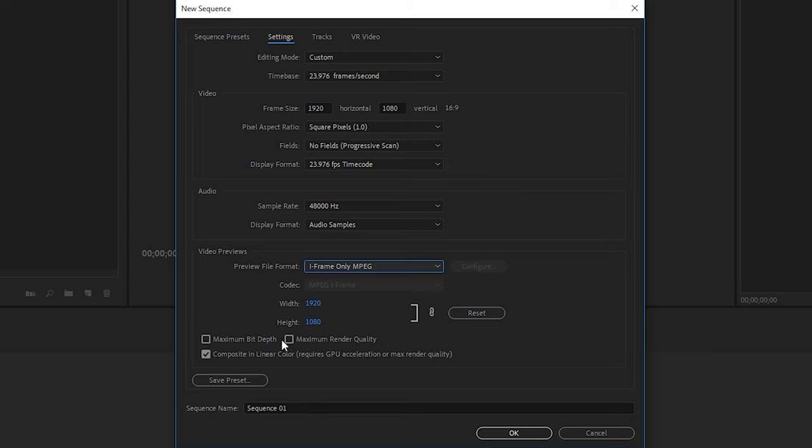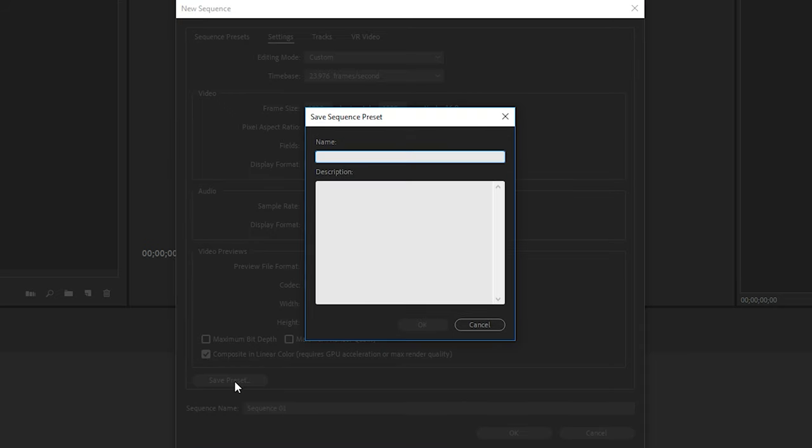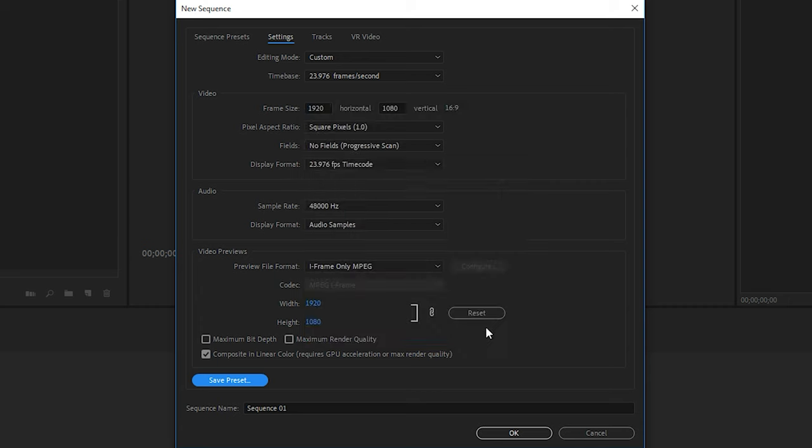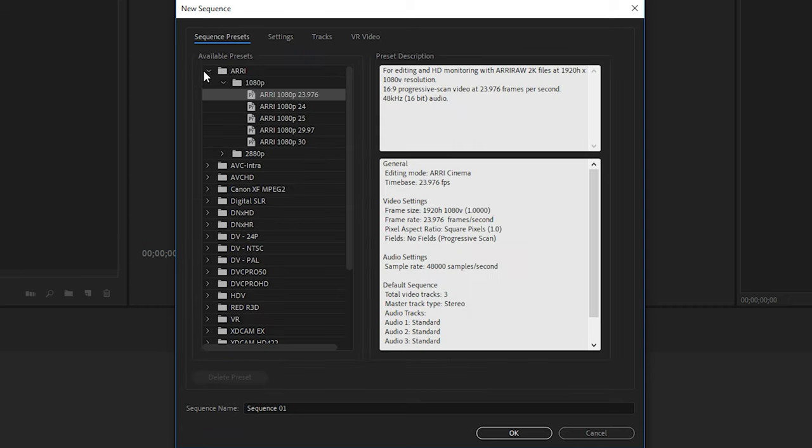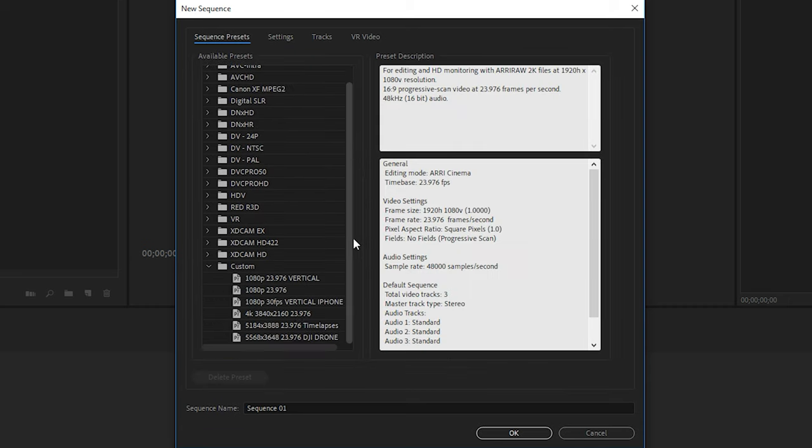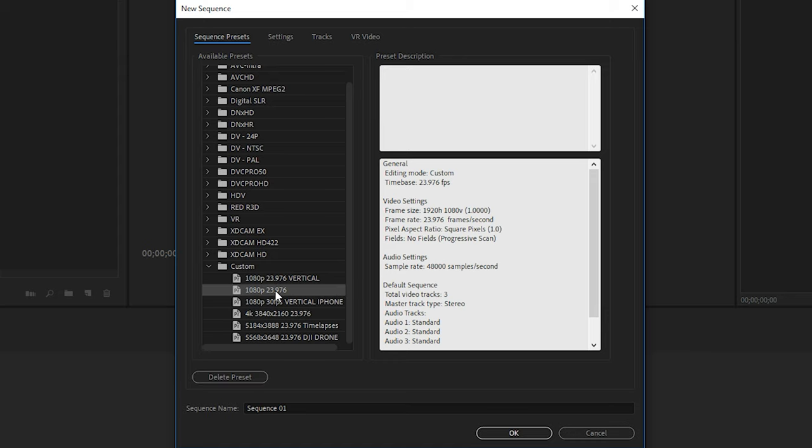Now you've entered all the settings for your preset. The next thing to do is to simply save it. So click on Save Preset. I'll call this one 1080p 23.976. That way I know exactly what preset this is. And then you can go ahead and hit OK. I already have this preset created, so I'm just going to hit Cancel. Now let's go back to the Sequence Presets and go down to Custom. This is where the preset you just created will show up.